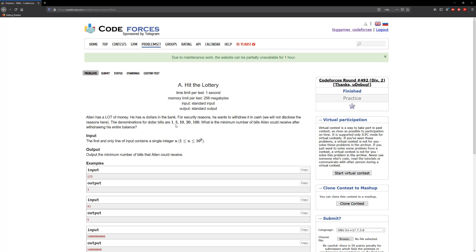So whenever I saw this problem and it says it was a greedy slash DP problem, I was thinking yeah maybe it would just be recursion and then cash everything. But in this case it's quite easier if we did this in reverse where we start from the hundred and then the twenty and then the ten, five and one.